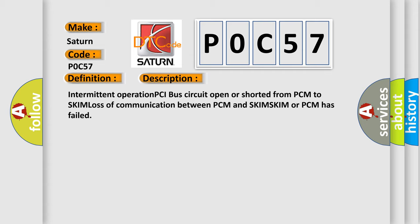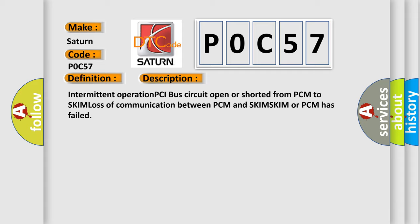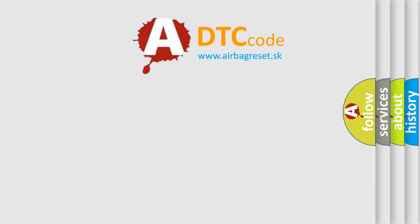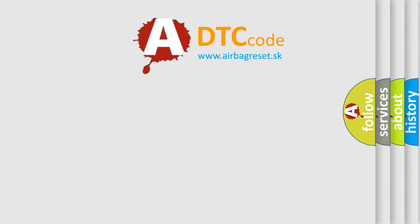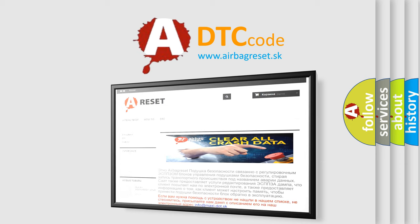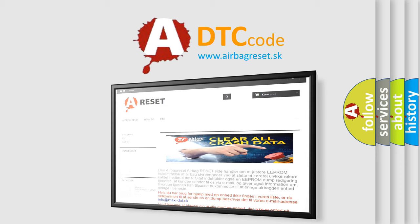The Airbag Reset website aims to provide information in 52 languages. Thank you for your attention and stay tuned for the next video.